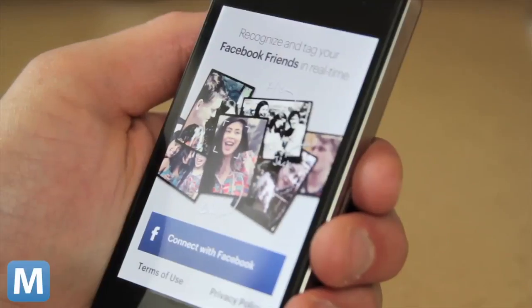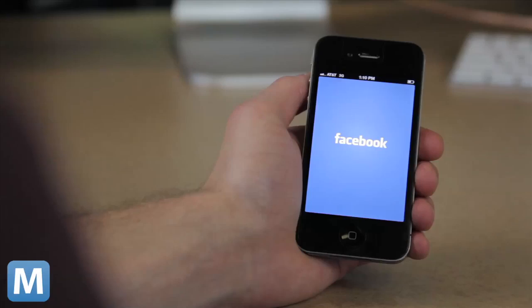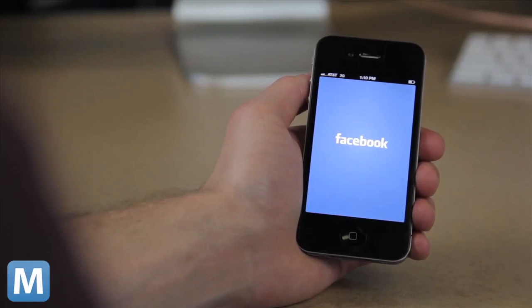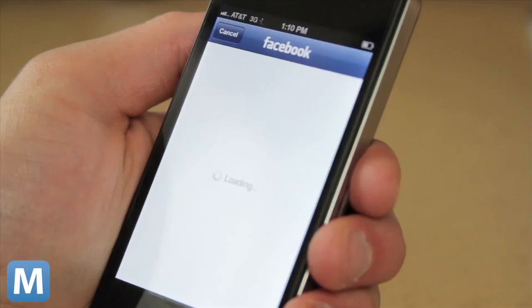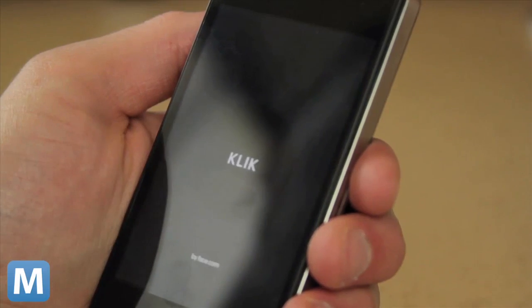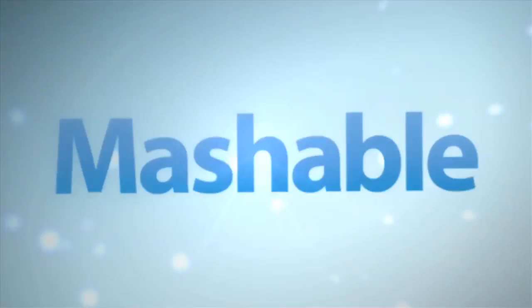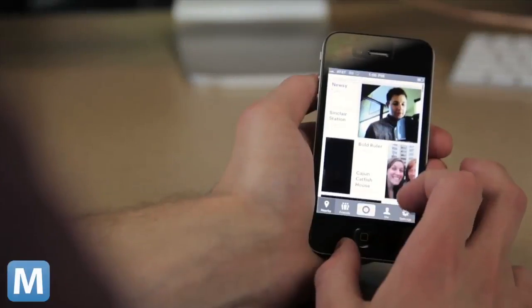Think Qlik's trying to capture some of the disenfranchised Instagram hipsters? Maybe, but the Facebook requirement is certainly hurting that cause.